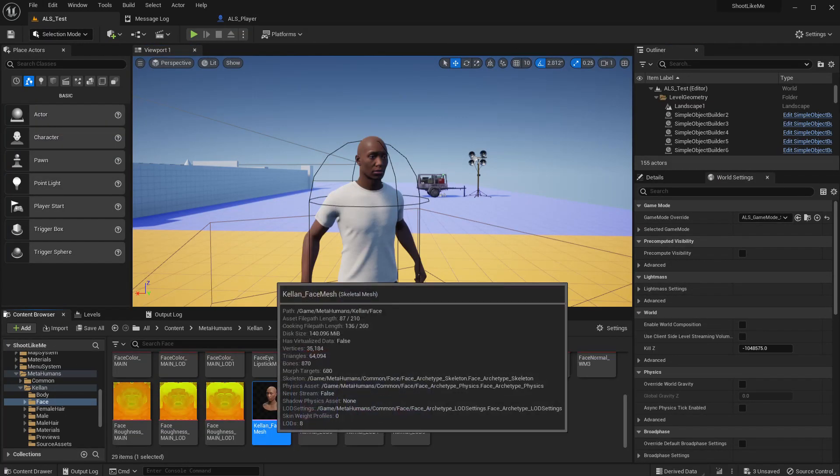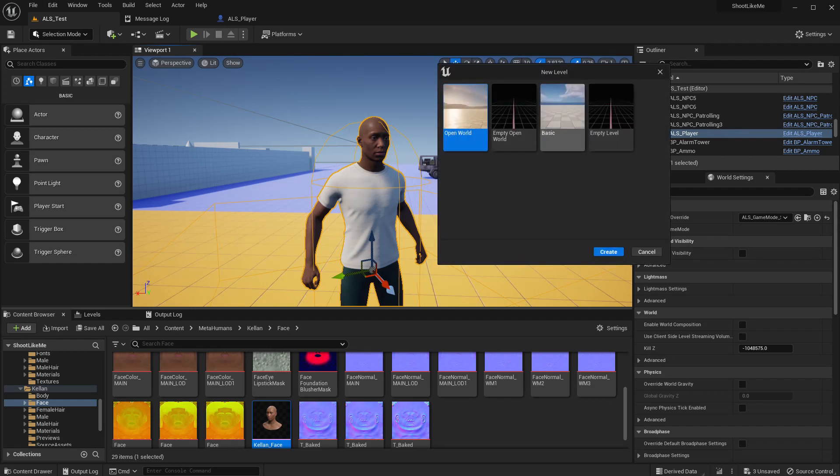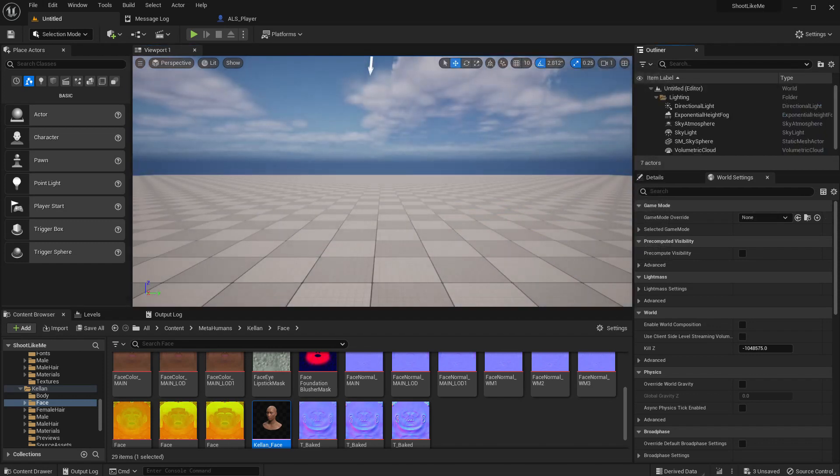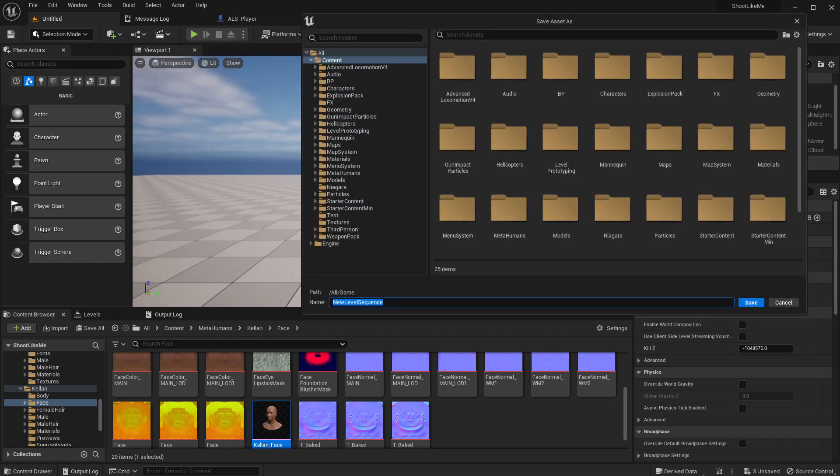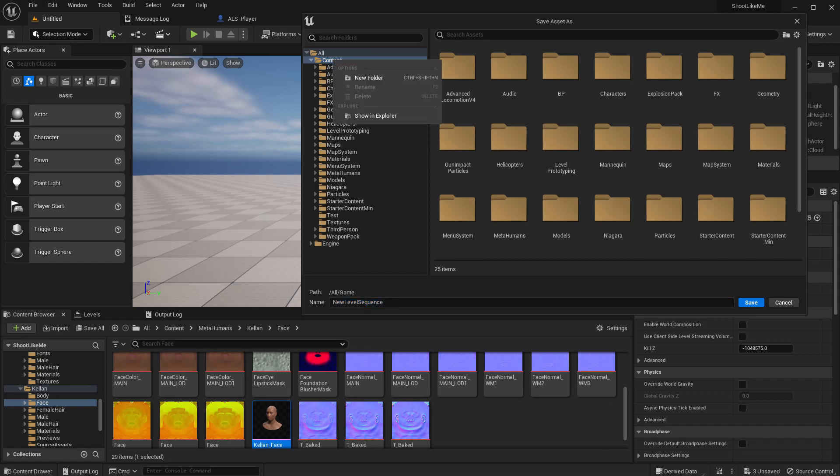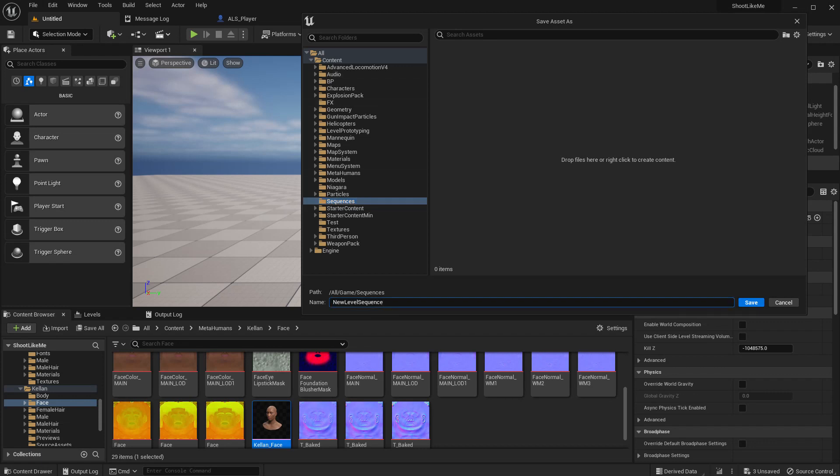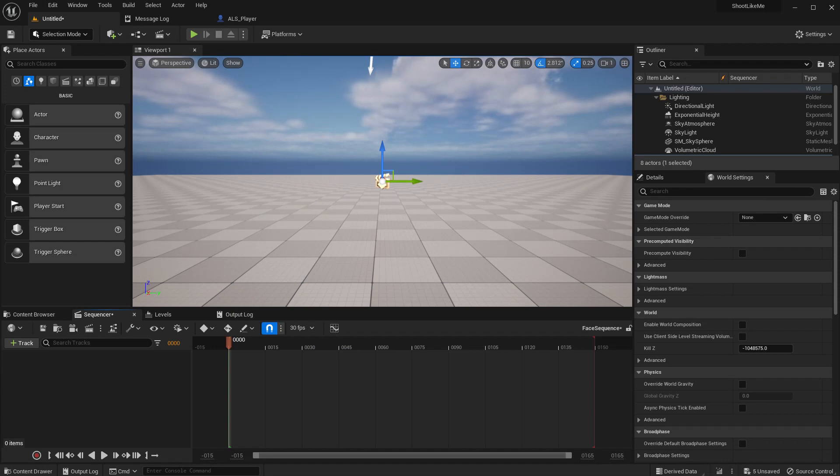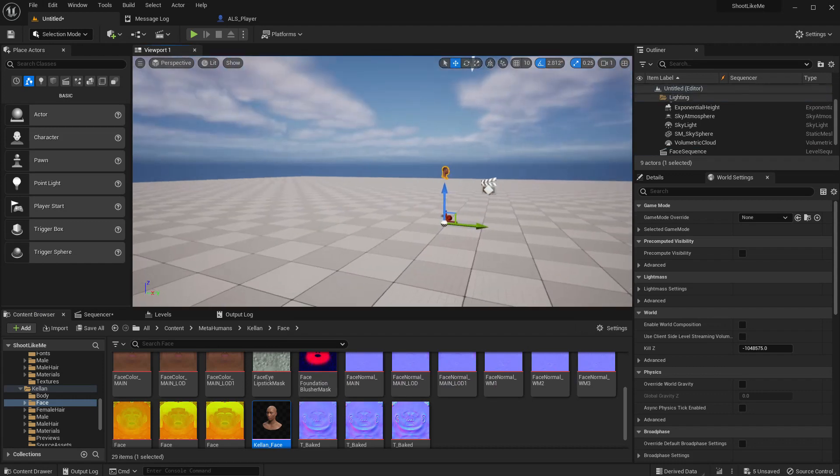Okay, so first I need a blinking animation, and to create one, this is where the face is. Let me create a new basic level and add the level sequence. What we are going to do is create a simple animation in the level sequence, a facial animation, and bake it into an animation so that we can use it inside the blueprint.